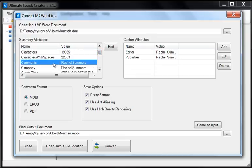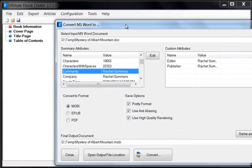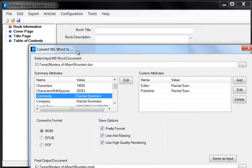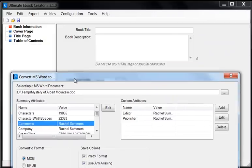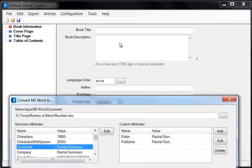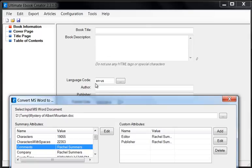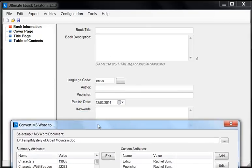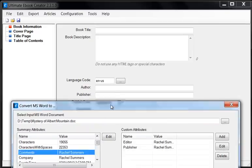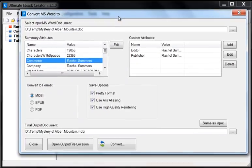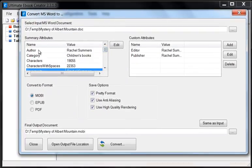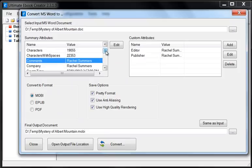The comments is basically the same as the comments that you would type into this area here of the book description. We've got the title, the book description, the author, publisher, keywords. Here we've got the author, then we've got the comments, which is the description. Make sure that's filled out.